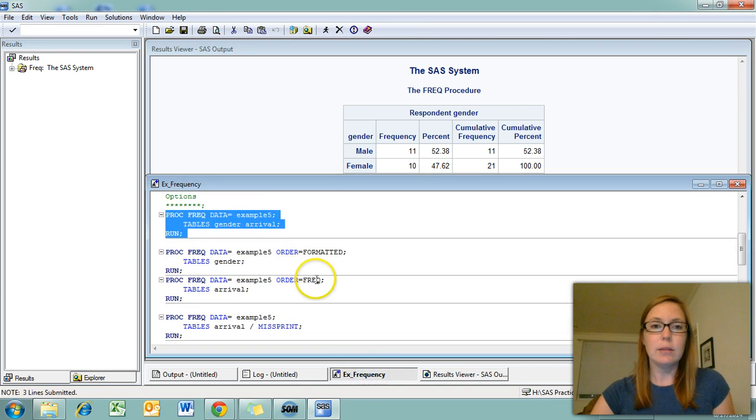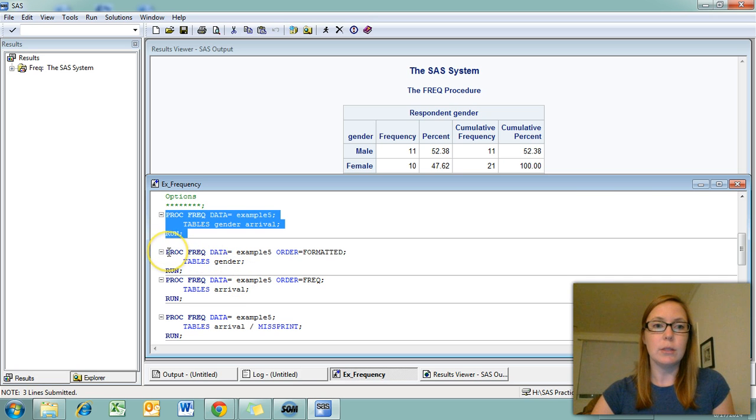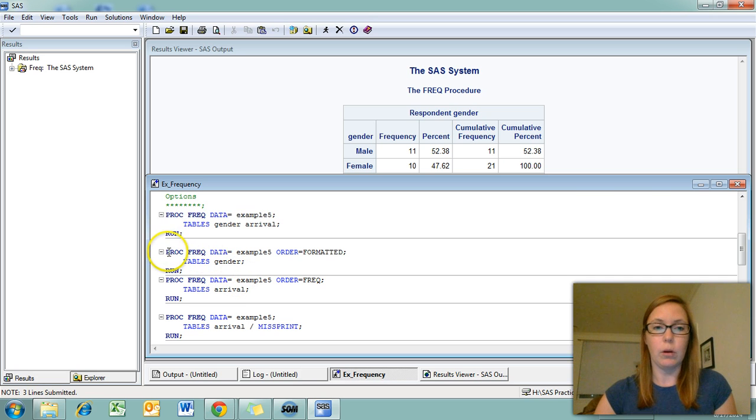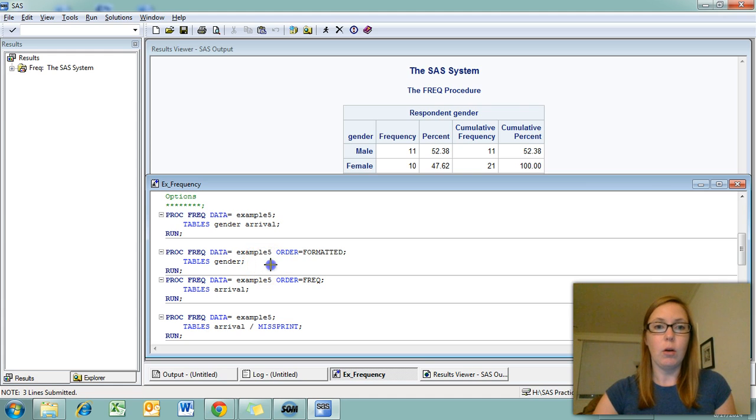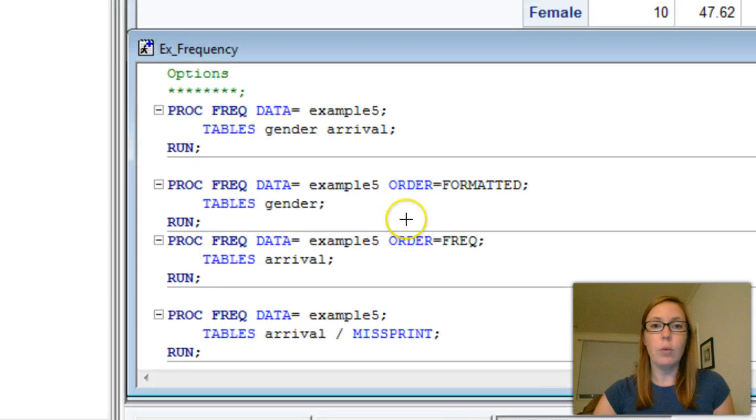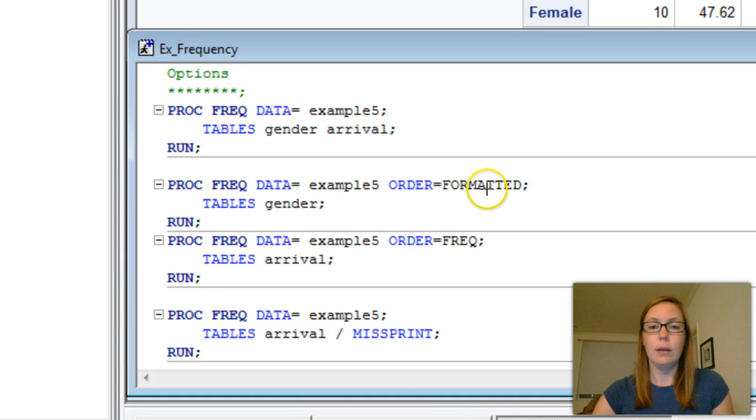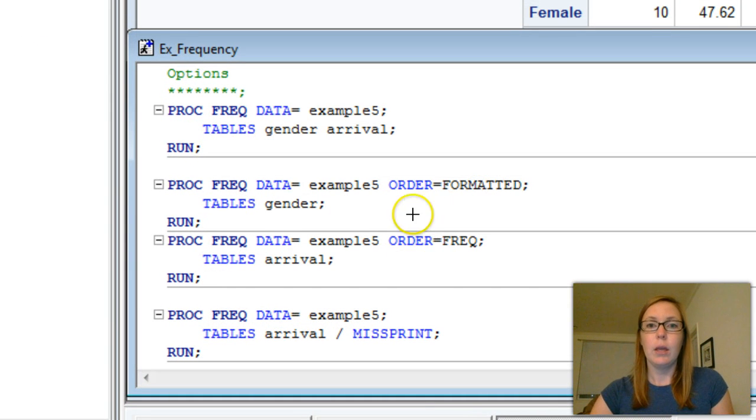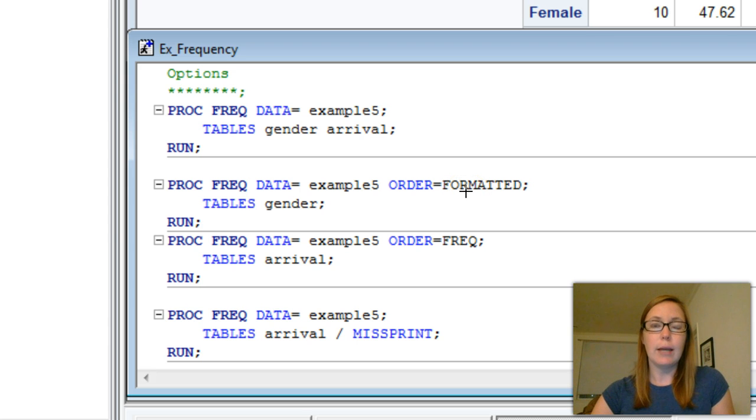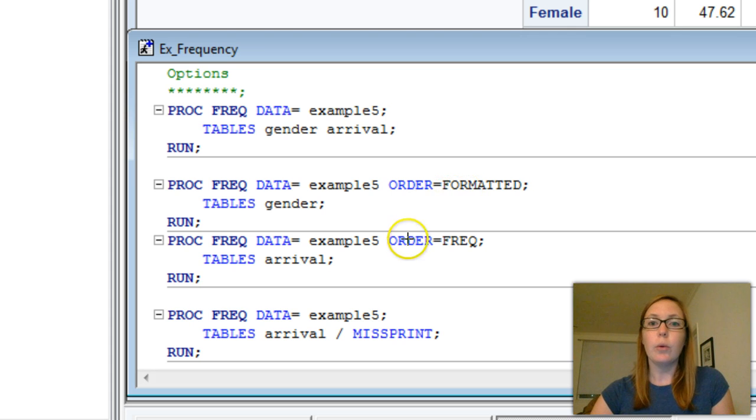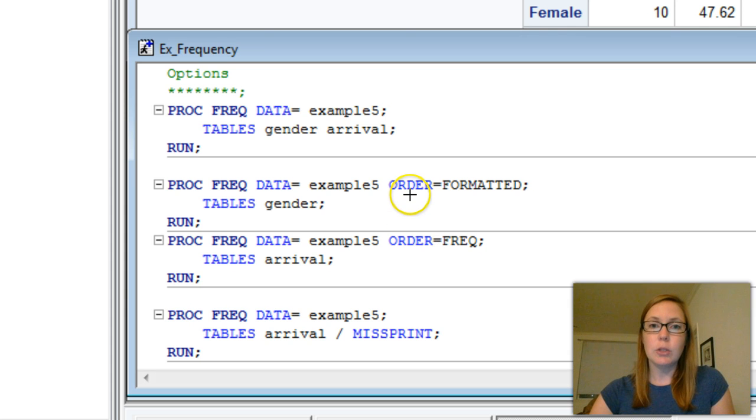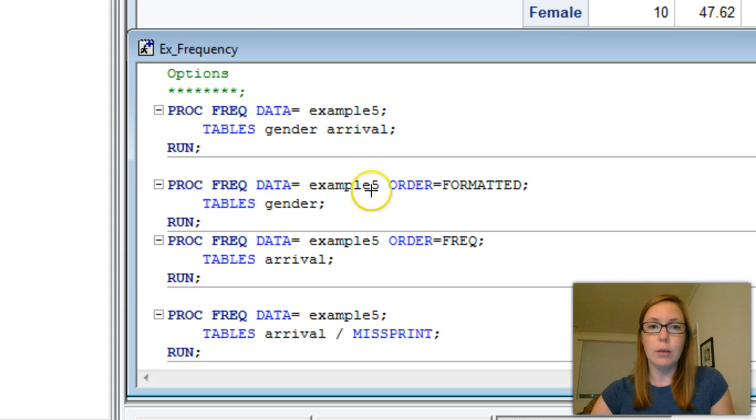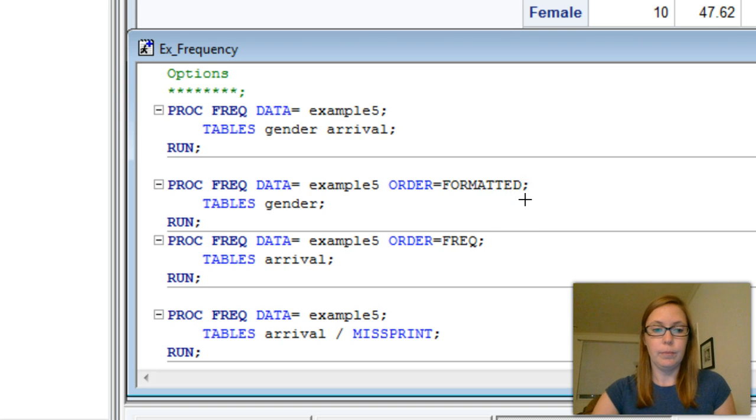You can ask SAS to put the response options in a particular order. The two orders I tend to use most frequently are order equals formatted and order equals freq. The formatted option will order the response options alphabetically based on the label that you have assigned. The order equals freq option will order the response options in descending frequency. This option needs to be put on the same line as the proc freq statement before the semicolon.